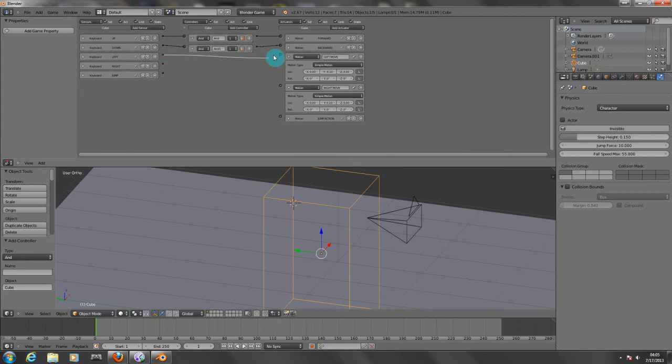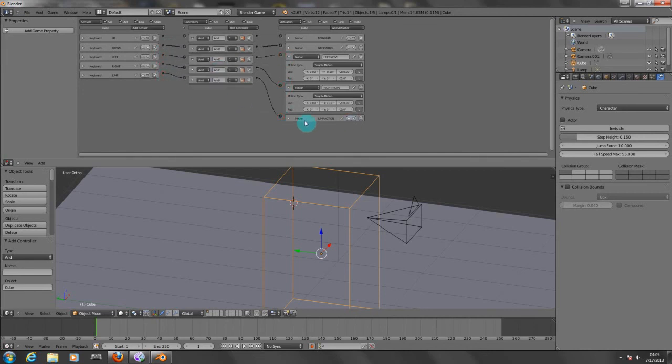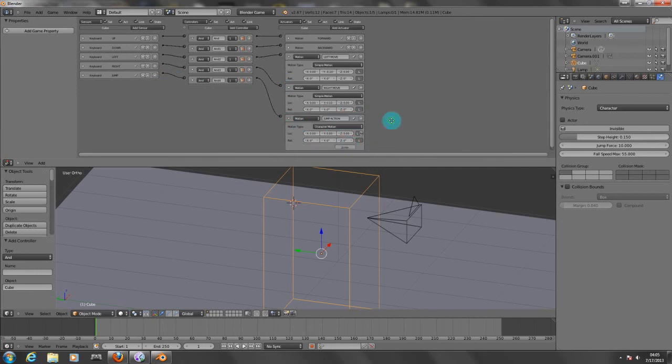Now we've got to parent this here. And for the spacebar, you need to choose on character motion, you need to click on jump or else it will not jump at all. Now let's test it out.